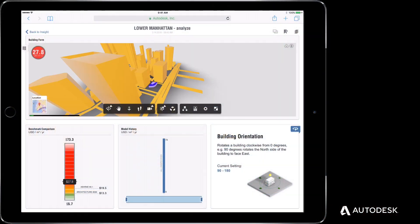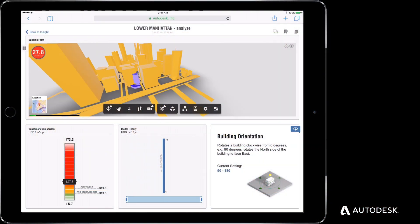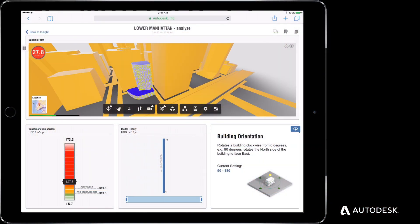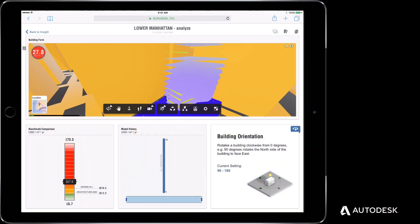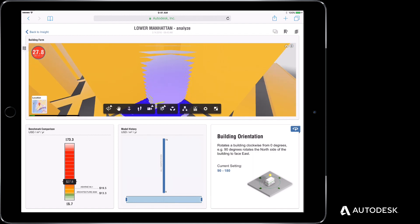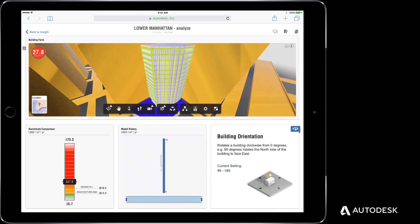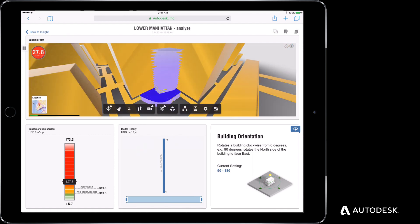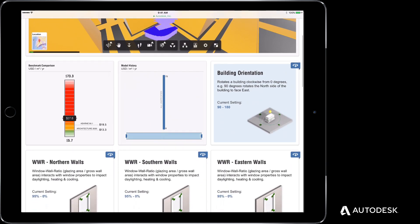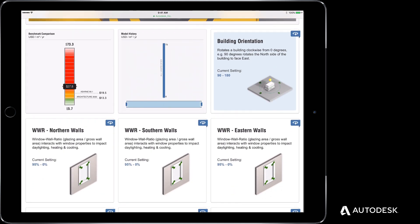Format 360 works with Insight 360 to give you a deeper understanding of many energy use factors early in the design process, while significant changes can still be made.